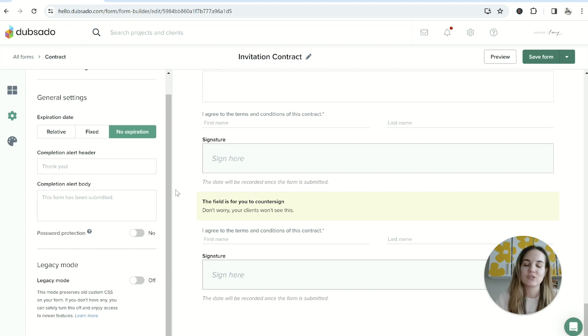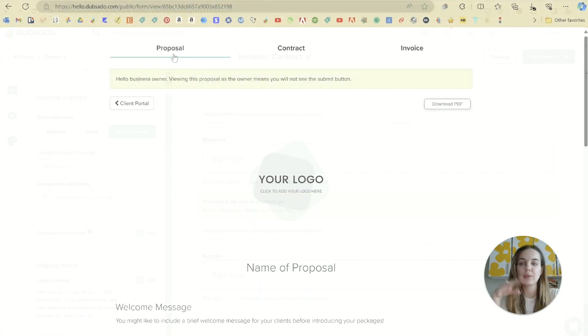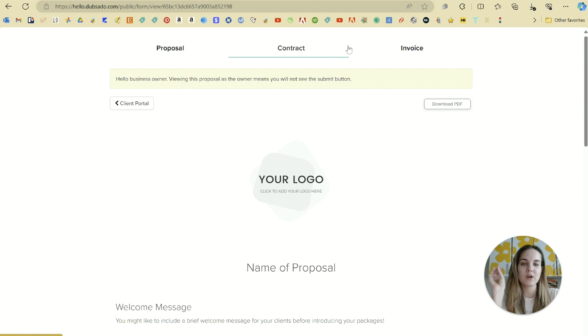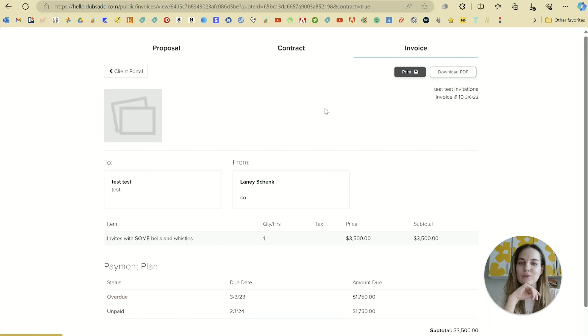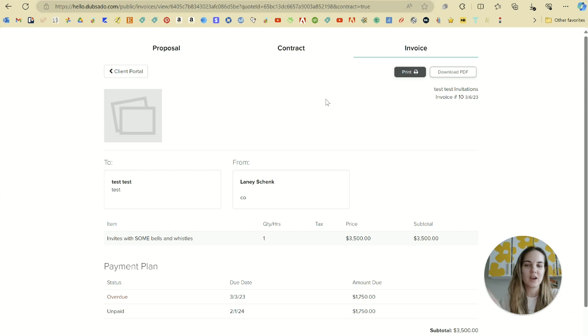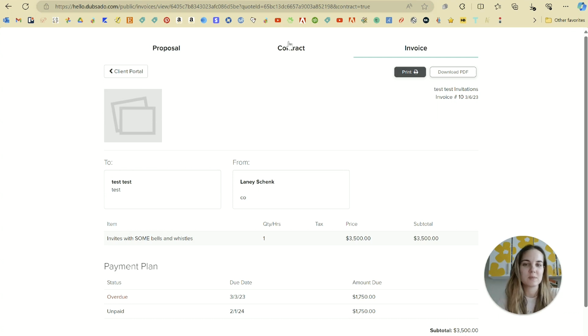If you don't have a contract for your creative business yet, I'll link two of my favorite places to get them with discount codes in the description of this video. Now if you remember, we have proposal, contract, and invoice, so next up I'm going to show you how to create the invoices in Dubsado so we start to get all three of these pieces connected.